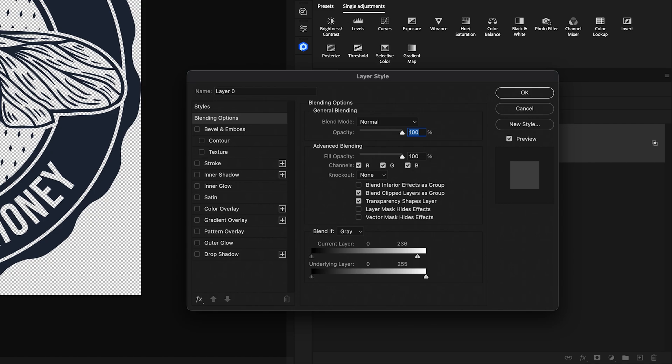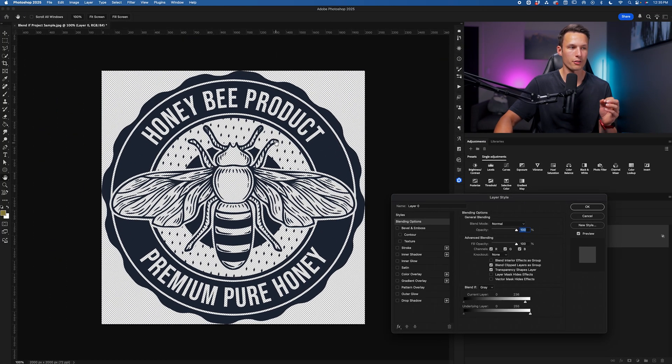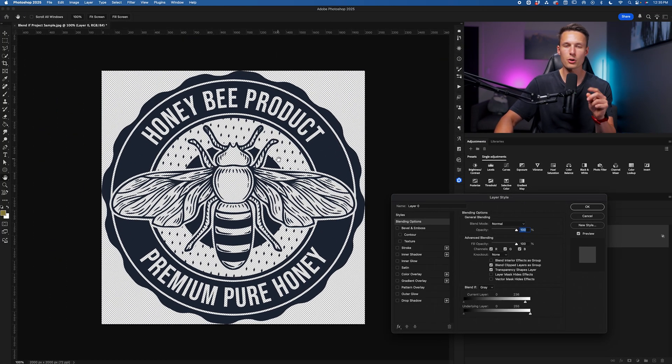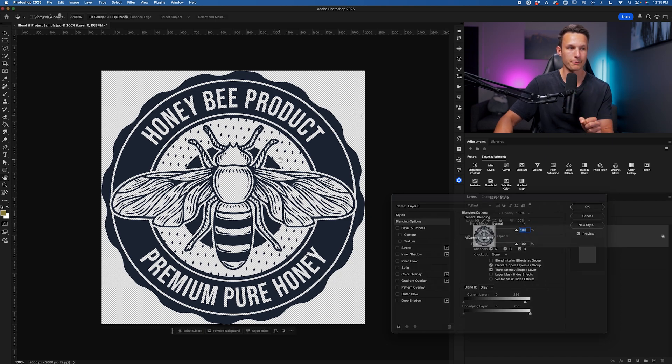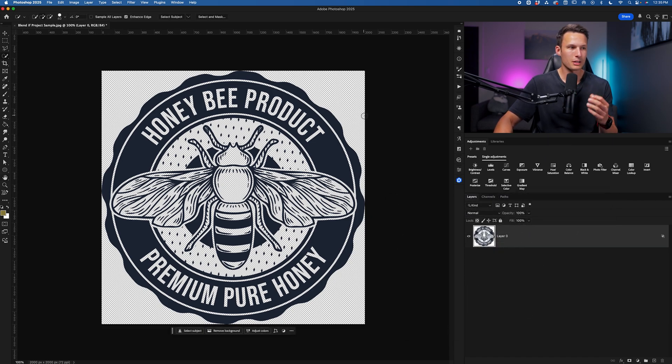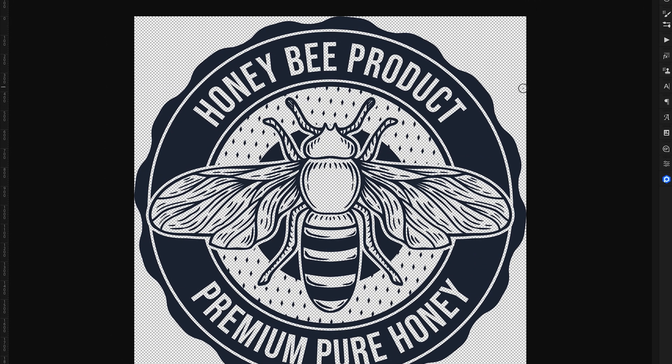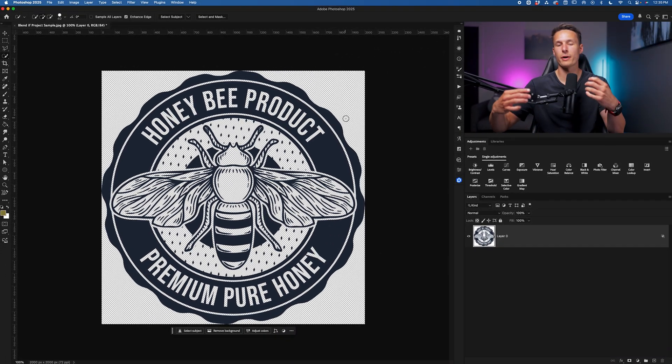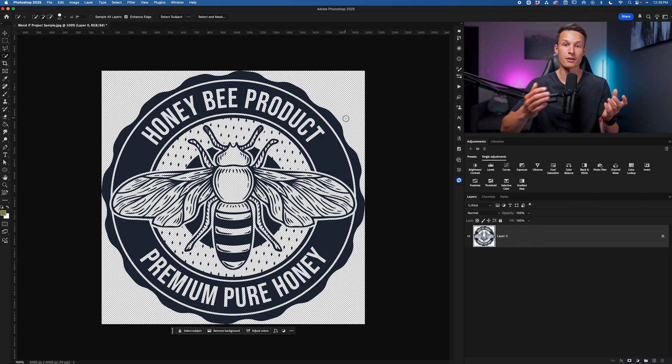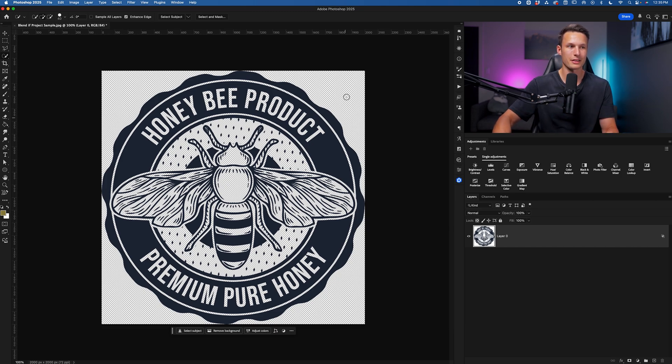That's why instantly the white background is gone from the project. But there's a little problem that you might not notice until it's too late. And the problem is that although the background is removed on our canvas, if we wanted to go and apply any effects onto this graphic, Photoshop doesn't actually realize that there's transparency on this layer.